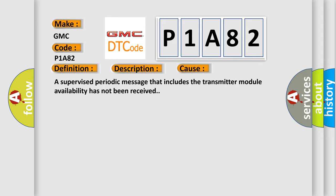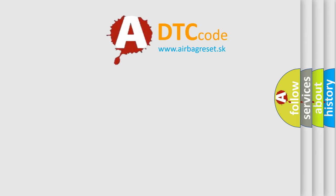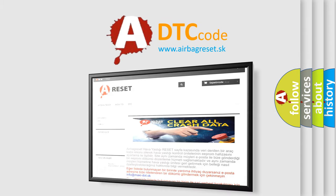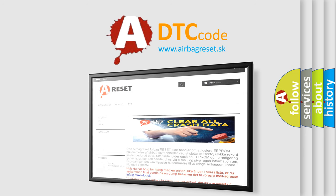The Airbag Reset website aims to provide information in 52 languages. Thank you for your attention and stay tuned for the next video.